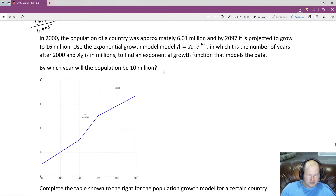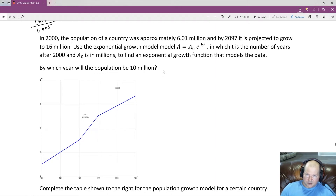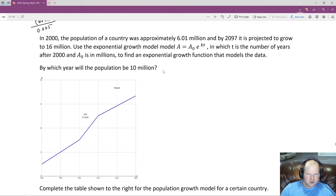In 2000, the population of a country was approximately 6.01 million, and by 2097 it is projected to grow to 16 million. Use the exponential growth model A equals A-initial times e to the KT, where T is the number of years after 2000, to find an exponential growth function that models the data. By which year will the population be 2 million?